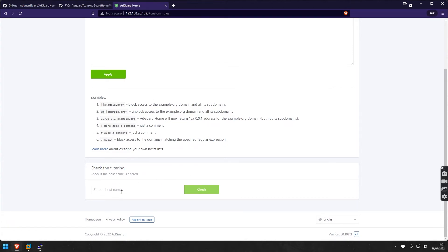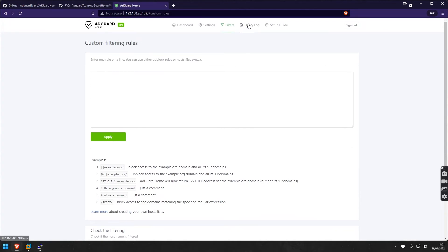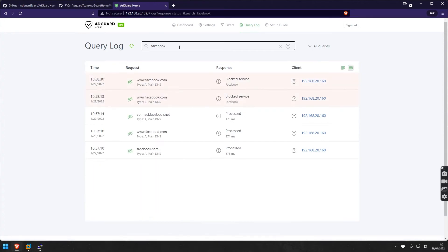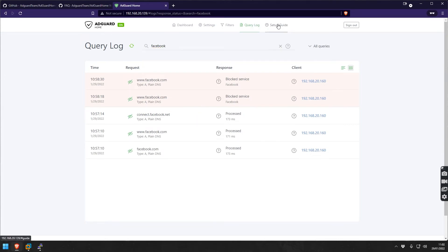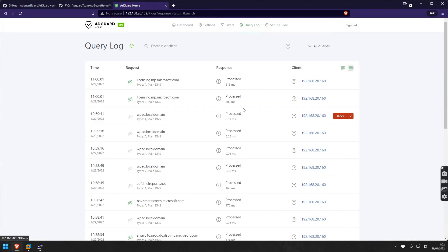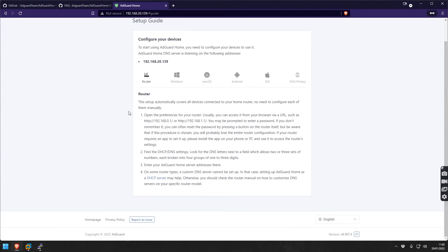Query log - you can simply search for Facebook for example and then it will find all the domains by Facebook. This can be quite useful. Setup guide of course we have already seen, this is also very simple.